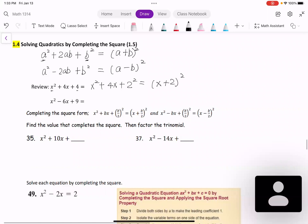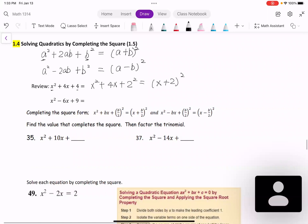And the second one: x² - 6x + 9. That is x² - 6x + 3² equals (x - 3)².